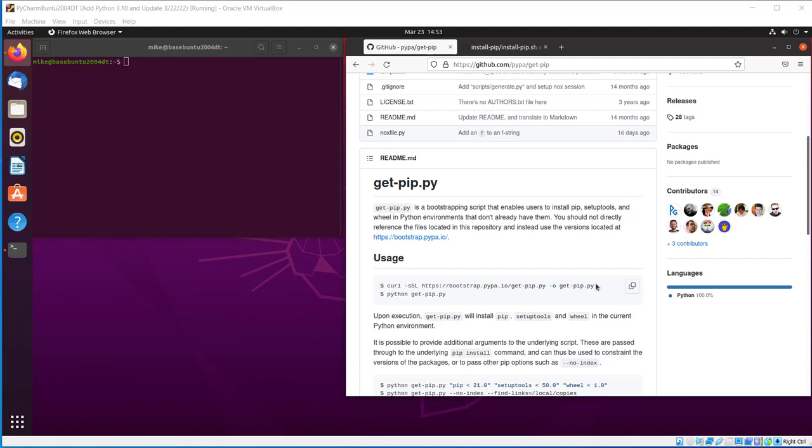Also, you would have to do a chmod plus x on the file. But this video will demonstrate how to install PIP for the current user one line at a time. That way, you can determine what each line of the install-pip.sh script does.